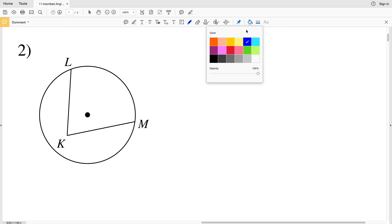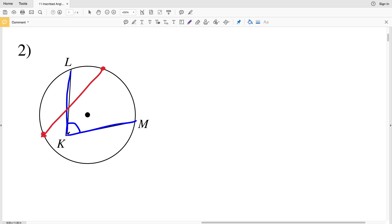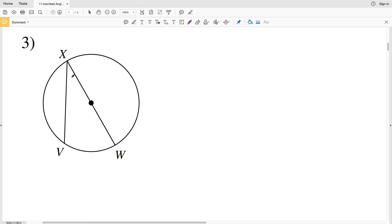In number two we're going to state if angle LKM is an inscribed angle. Remember, for an angle to be an inscribed angle it must be formed by two chords. However, for a chord the endpoints need to both lie on the circumference of the circle. Because point K does not lie on the circumference, this is not an inscribed angle, so the solution in number two is no.